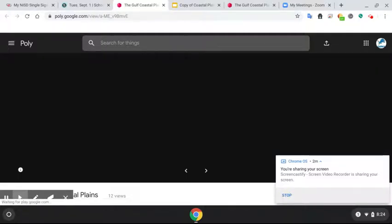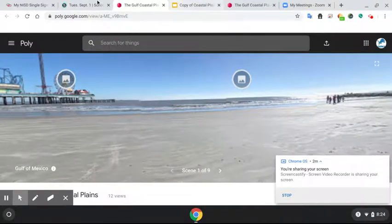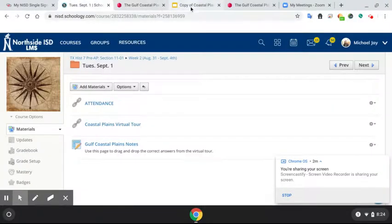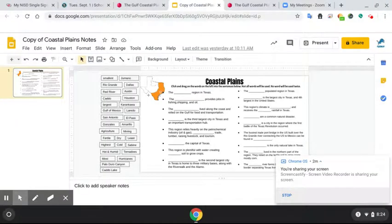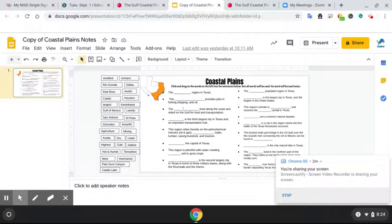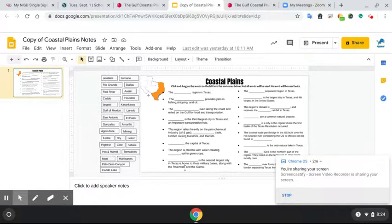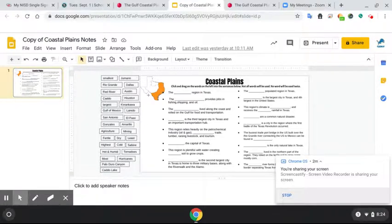So today all you are turning into me is you are going to turn in your copy of your notes. You'll drag and drop. You're not going to use all of the notes. You can see that there is approximately two, four, six, eight, ten, twelve, fourteen, sixteen. There's approximately 16, 17 notes, and there's more than 16 or 17 answers. So you're not going to use all of them.